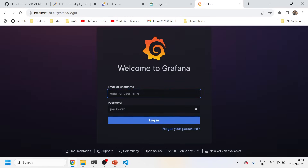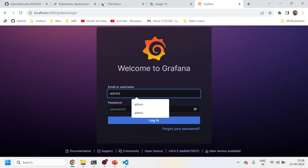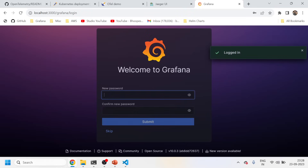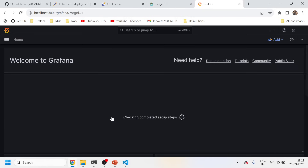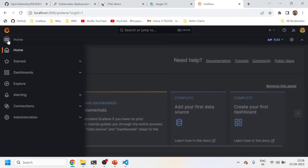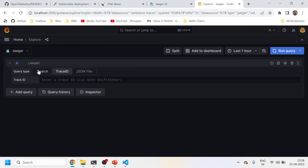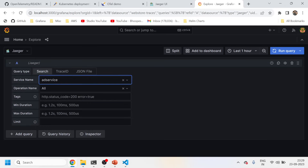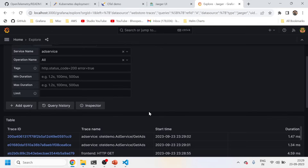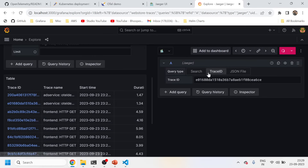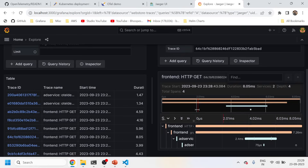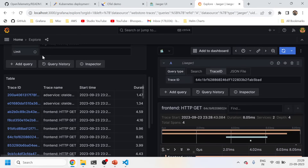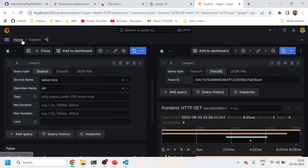As I mentioned, the username is admin and the password is also admin. I don't want to change the password now — just ignore this prompt. You can come to Explore and see the Jaeger option. Traces are coming properly — you can see them here. Now let's also check the metrics.